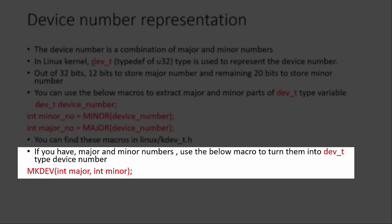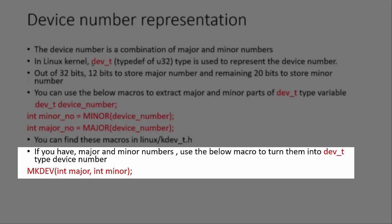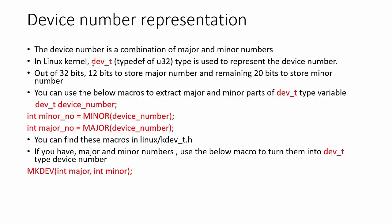And if you have major and minor numbers, use the below macro to turn them into dev_t type device number. You can use MKDEV. Just pass the argument major and minor and it will give you a device number of type dev_t. A device number is represented by the data type dev_t.